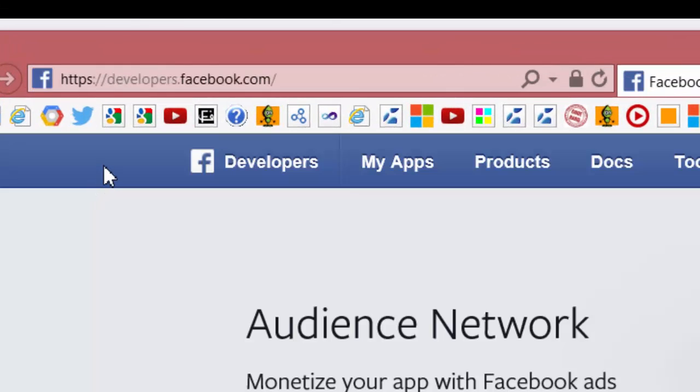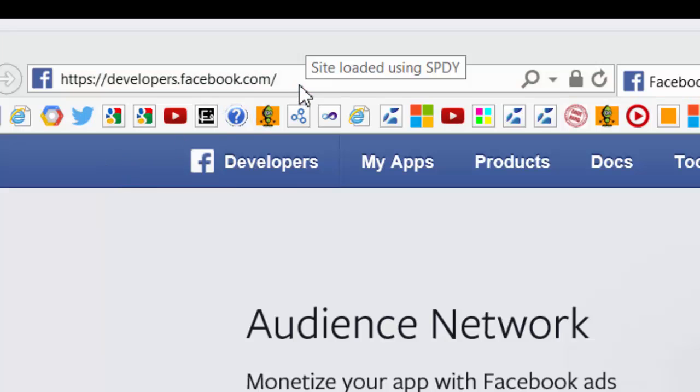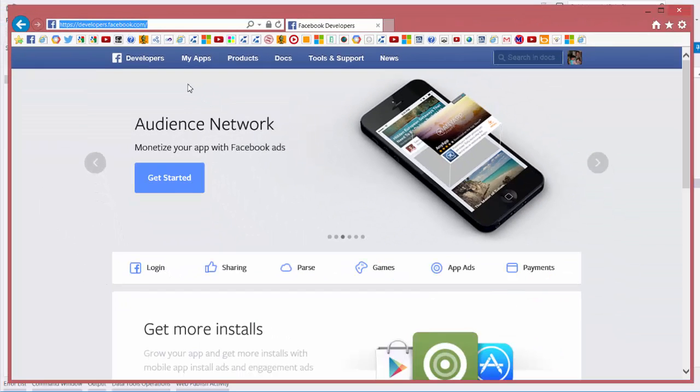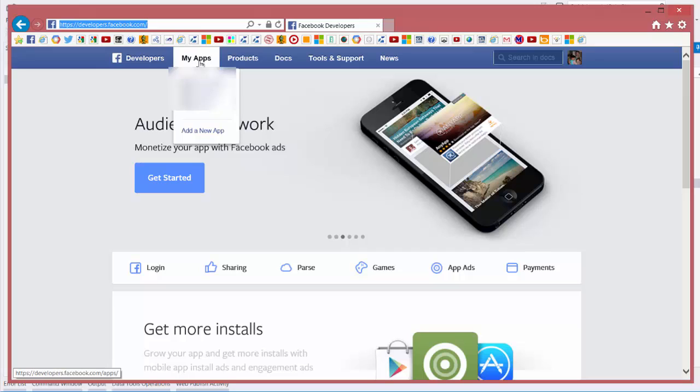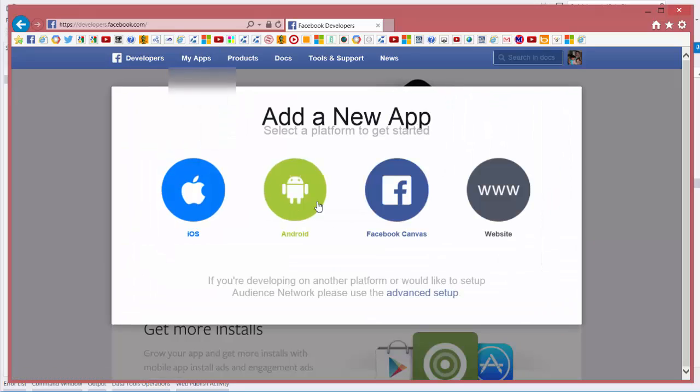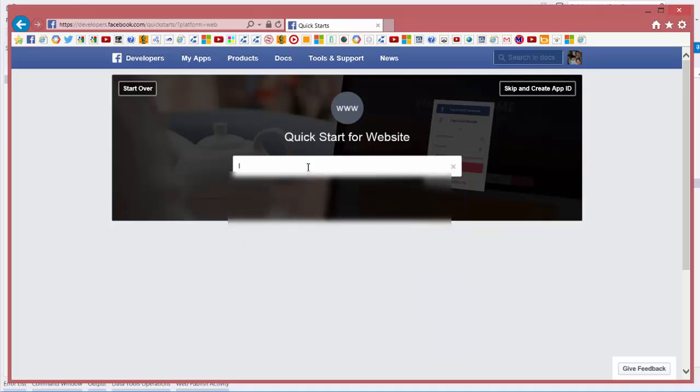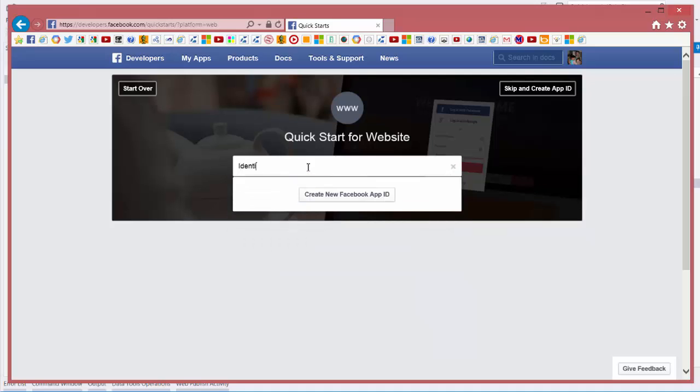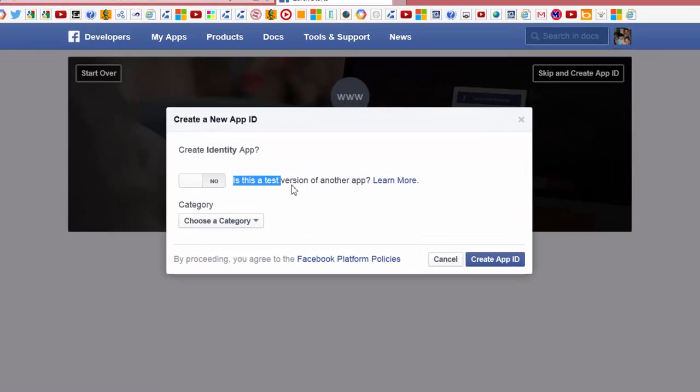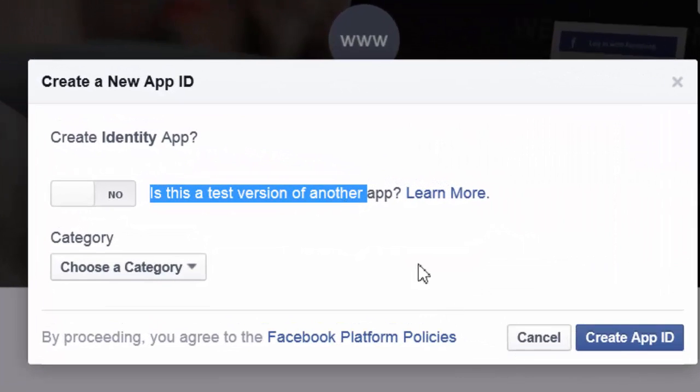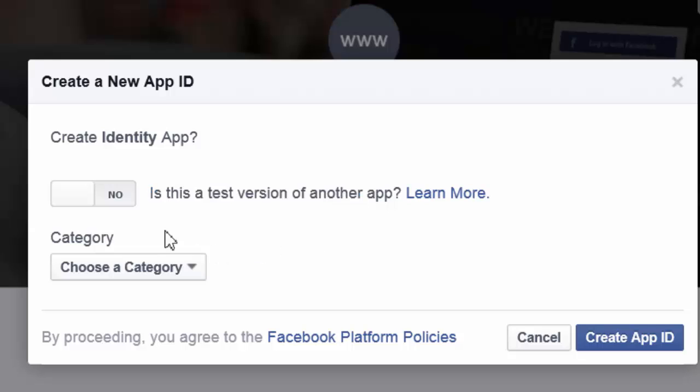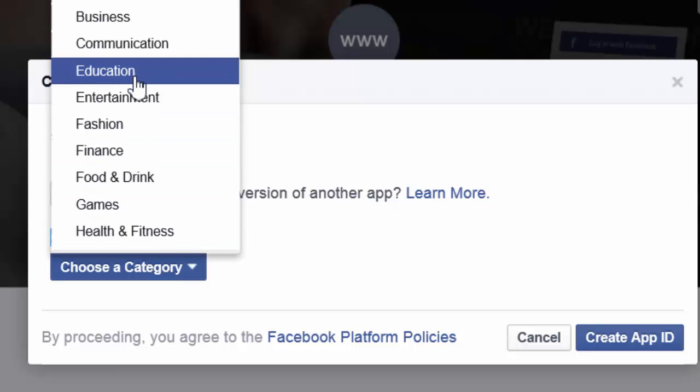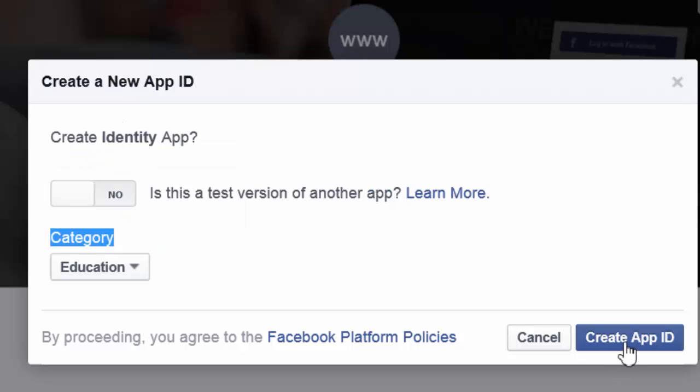You have to create an app under developers.facebook.com. Here, you have to be logged in to see this page, and under my apps, you have to create a new app. It's going to ask you what kind of app you'd like, and you have to give a name to that app. I will give identity, create new. You're asking, is it a test version? For our case, it doesn't matter. We should also take a category from the report list. I will take education and create app ID.